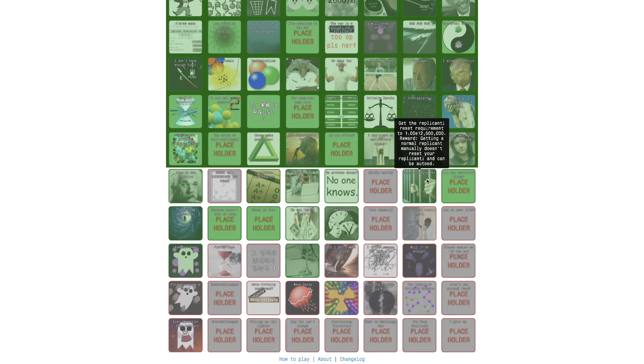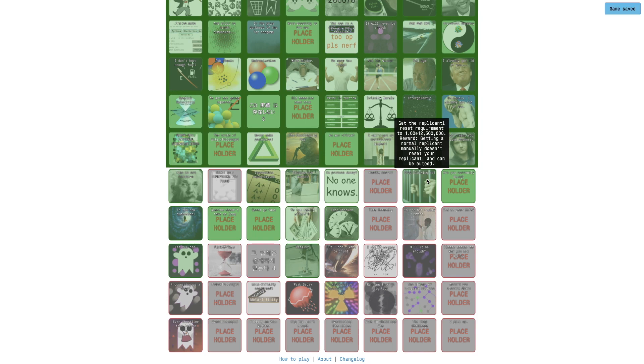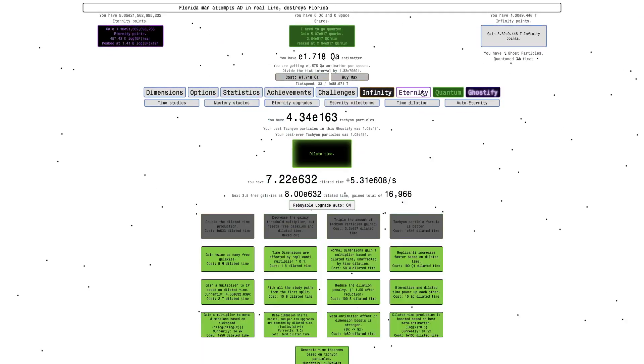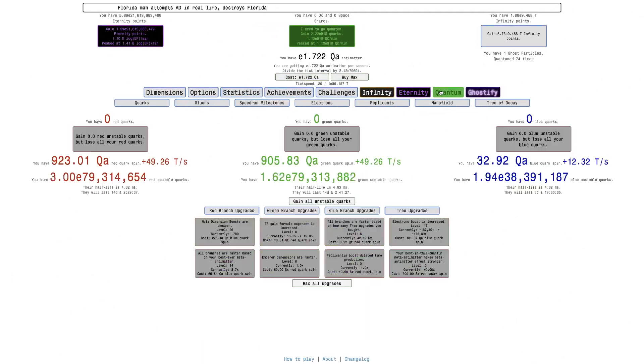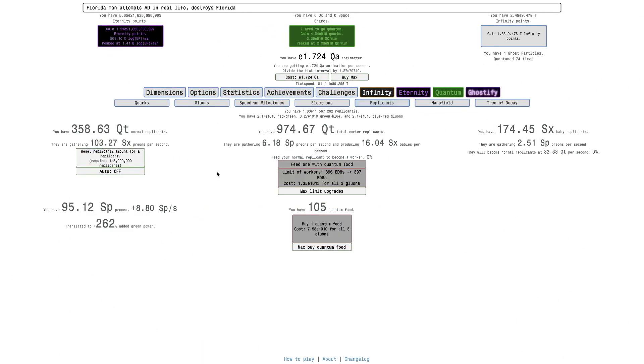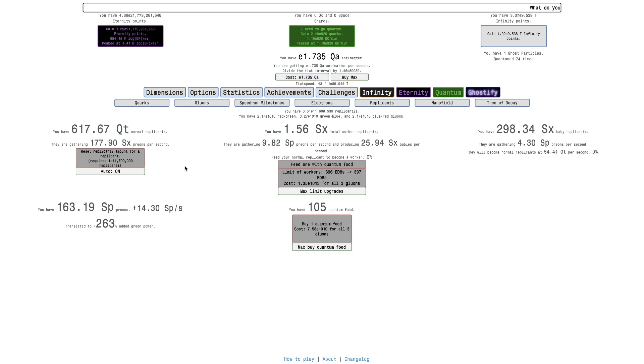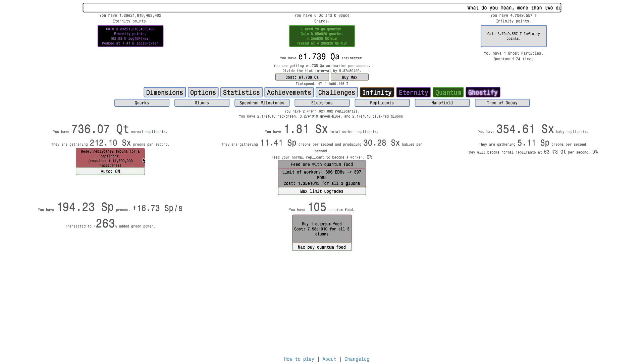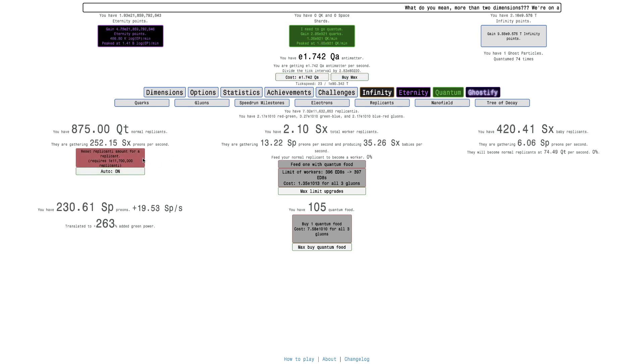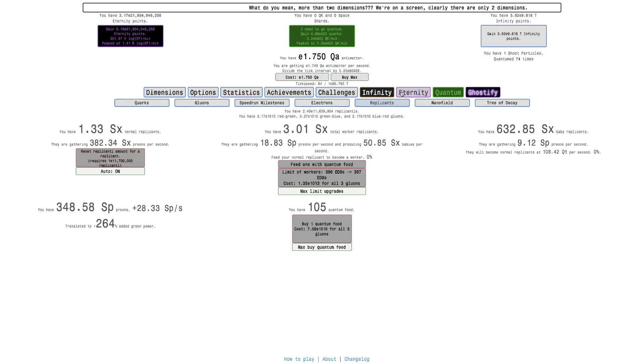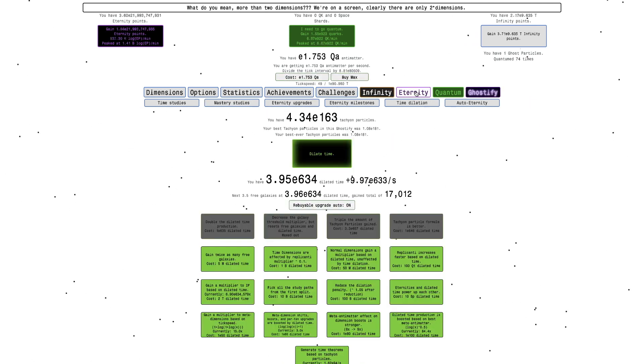Because it was nerfed since last time I was at this stage. We usually lose E14.5 million, which is impossible at this stage of the game. But then it was nerfed to E12.5 million, which takes a couple minutes. So, it actually even has a reward. Getting a normal replicant manually does not reset your replicanti and can be auto. Which means, that if we go here, there is an auto buyer for this. And there's not much harm into doing this.